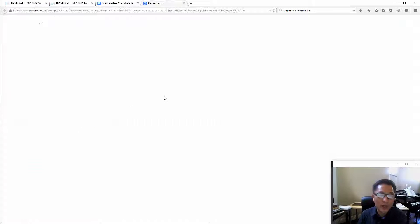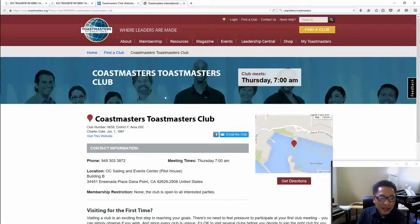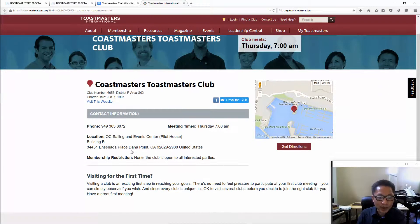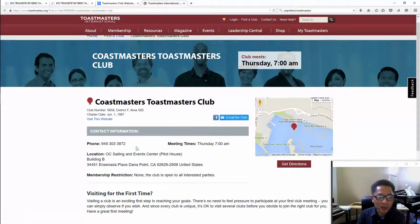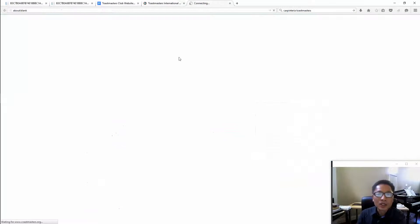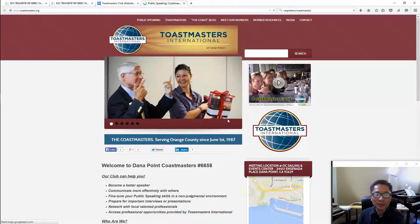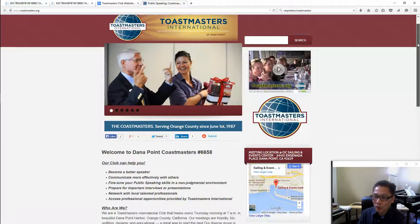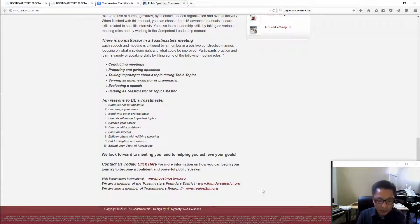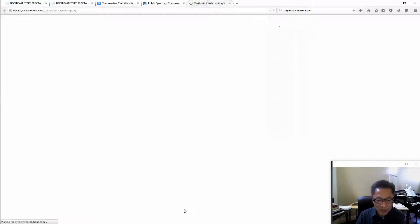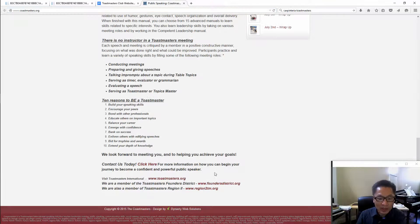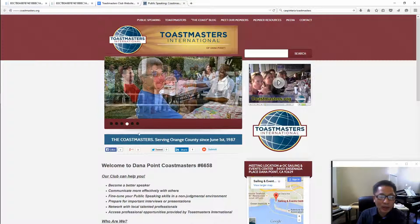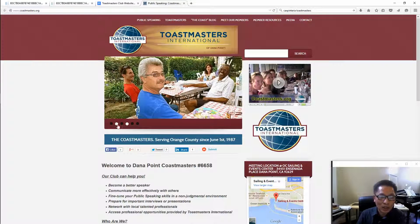Let's go there and find this one. This is a club in Dana Point called Coastmasters. If you click on their website it's going to open up and you're going to see that it's done by a professional. If you scroll down to the bottom, by a company called Dynasty Web Solutions. I guess the website is down anyway.